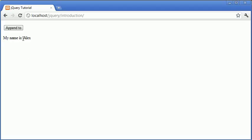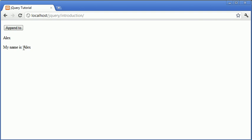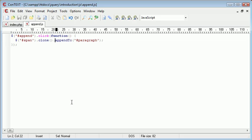So instead of this happening where we take the element up here and just completely move it to the end of this element, we'll actually receive a copy of the element and then it will just take it and append it onto the end as a copy. So you can see now that using the clone function will clone an element and then append it to, rather than just appending to and moving the element altogether.